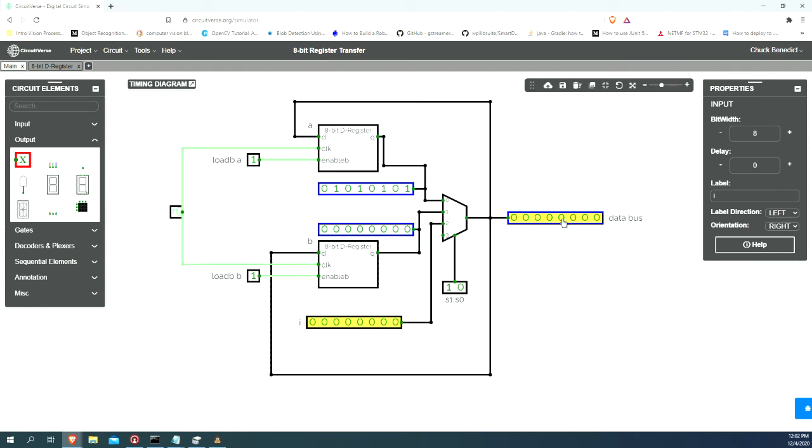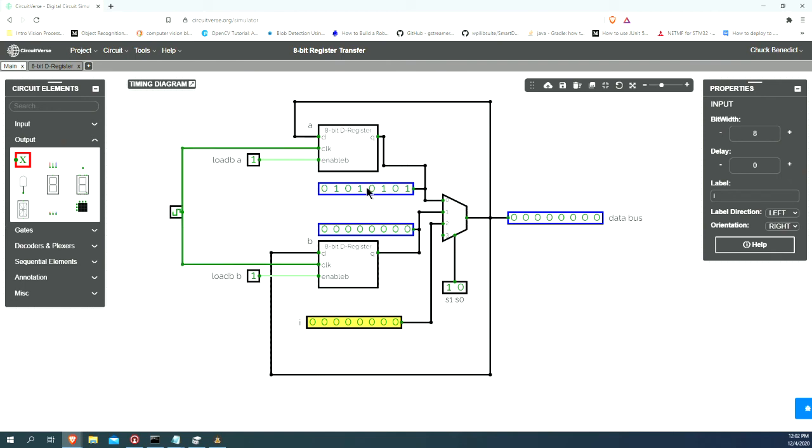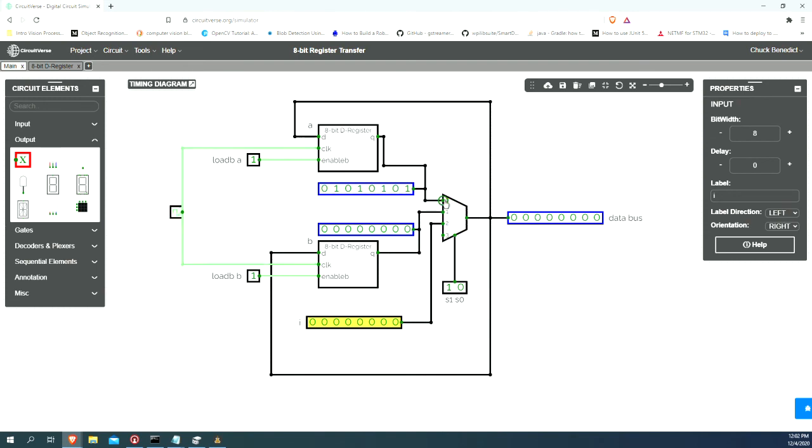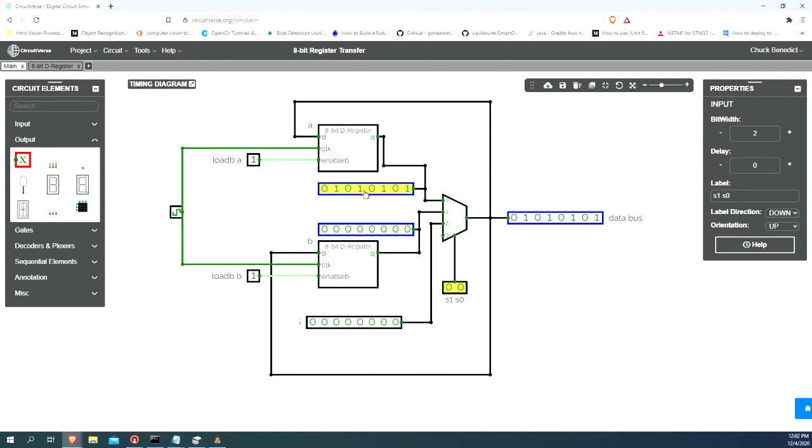Now though, we want to get this signal onto the data bus. Remember, we're going to transfer this signal to this register. How do we do that? We need our select signal source to be binary 0. Let's turn that to 0. Now, you'll notice we're outputting the value of this A register onto the data bus.